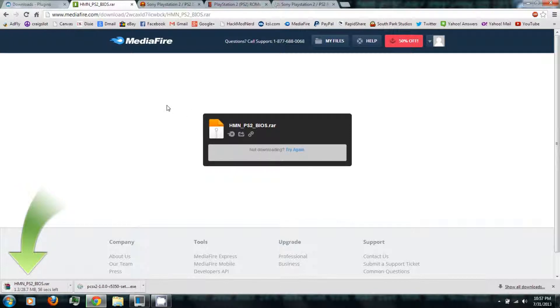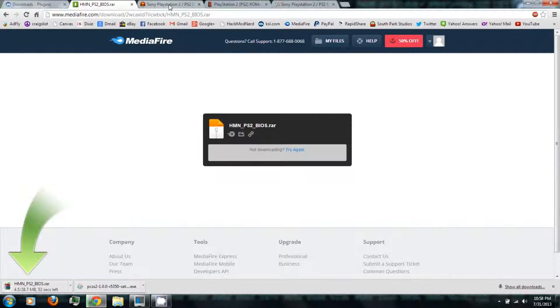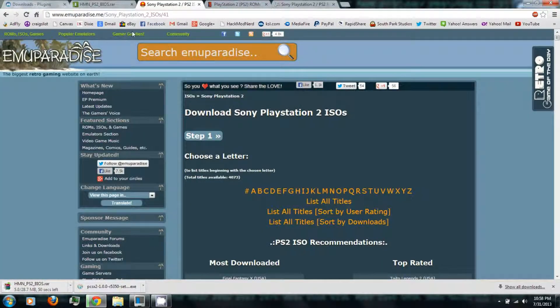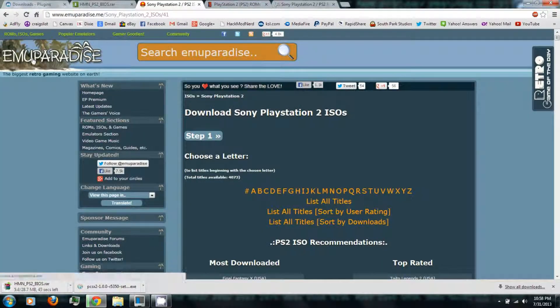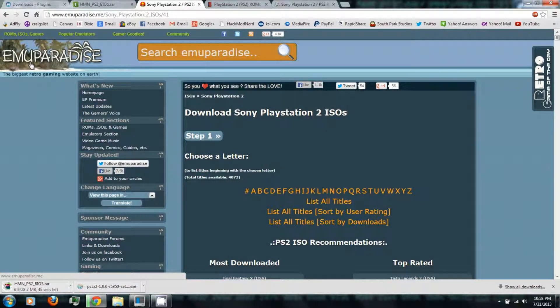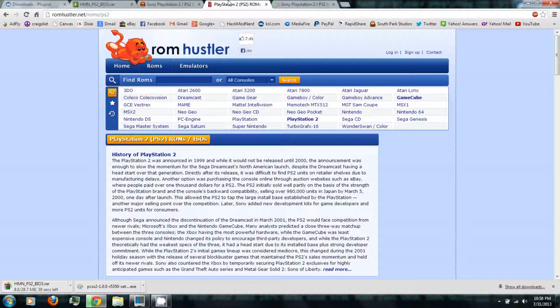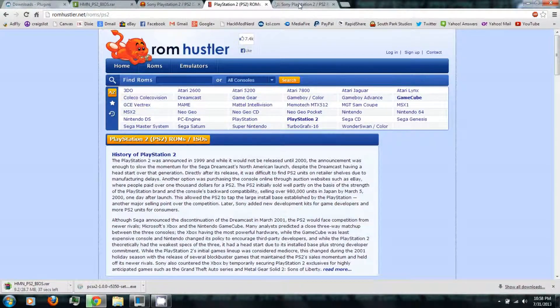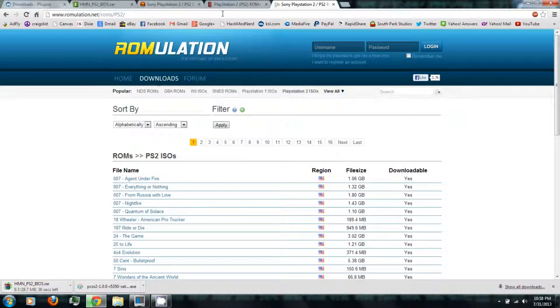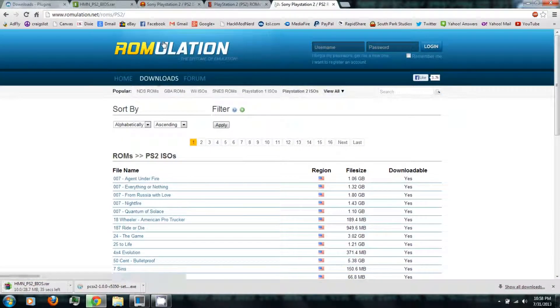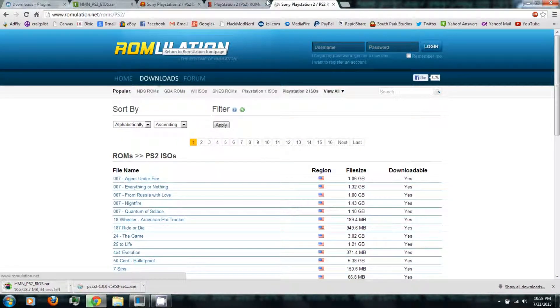And then finally you'll need to download some PlayStation 2 ISOs or ROMs, which you can download from sites like Muparadise.me, or RomHustler.net, or Romulation.net.